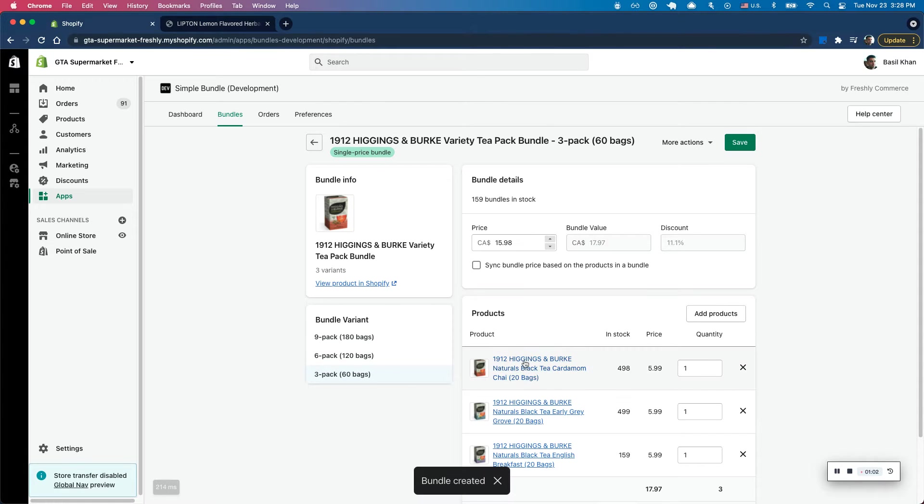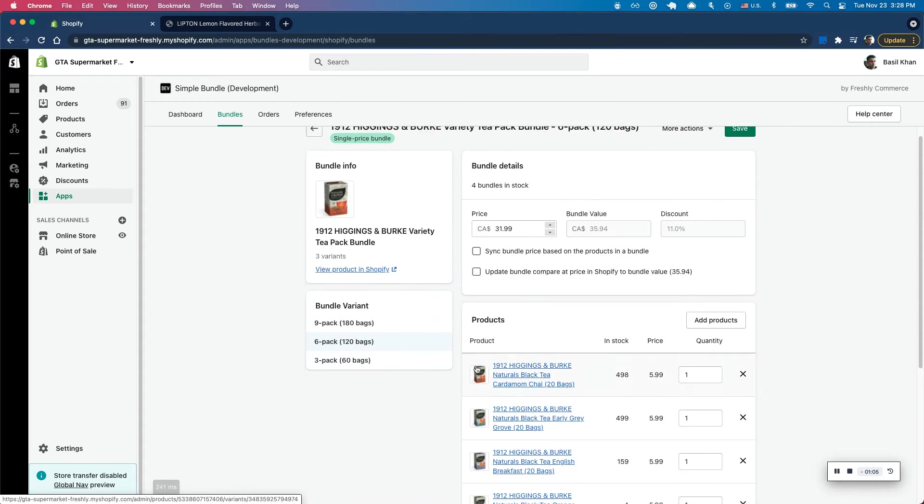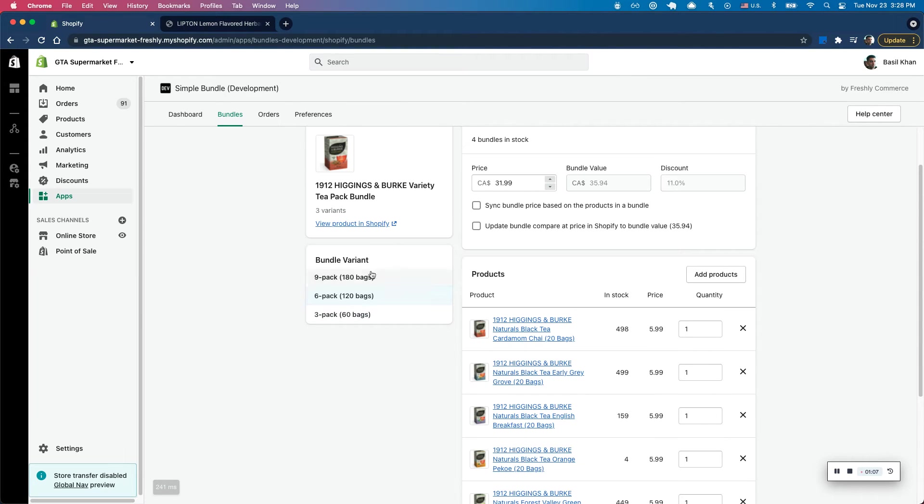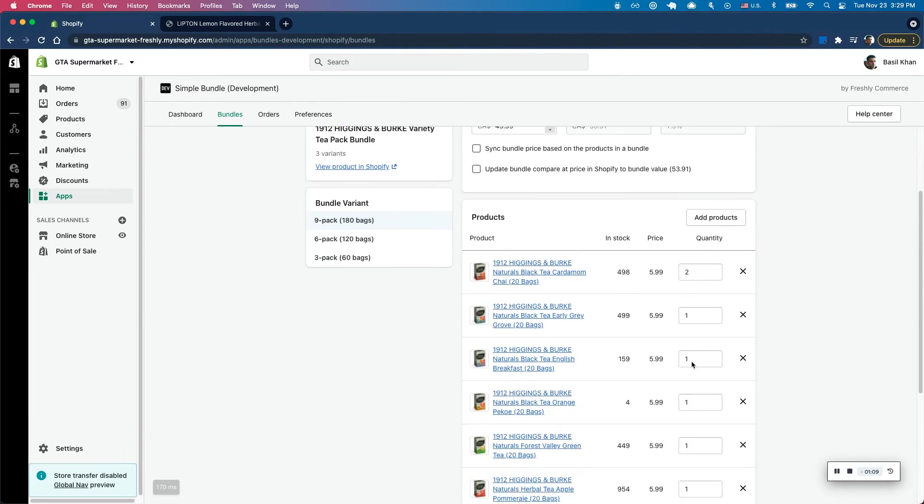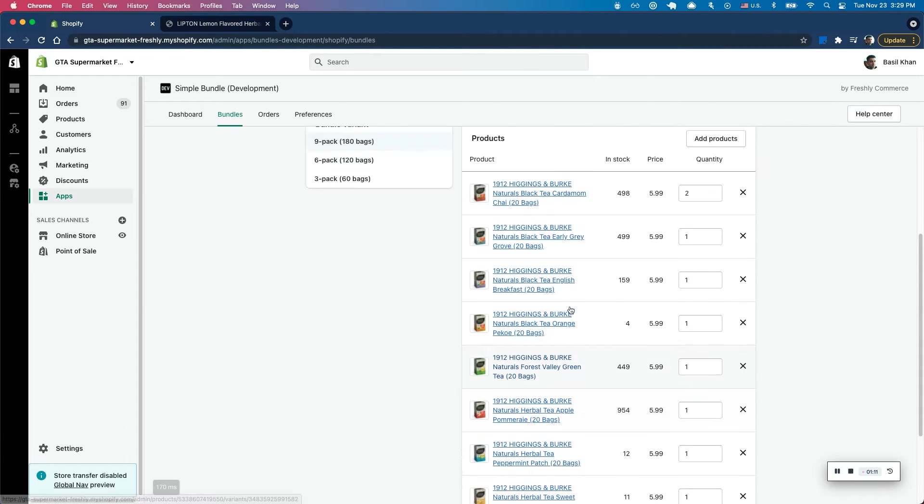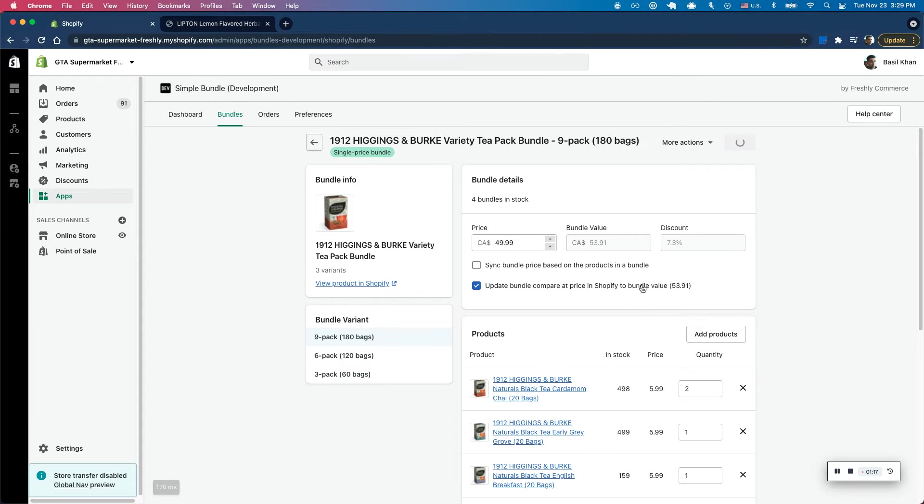So I've gone ahead and actually added all the products to each of these. So there's a three-pack, six-pack, as well as a nine-pack. This way you can see all the products that are all set up under each bundle. Of course I want to make sure to update the compare price and click save.